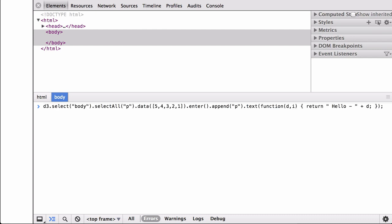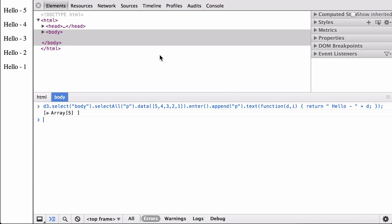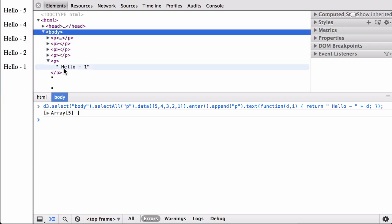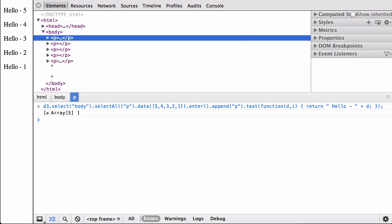To start, let's create five paragraph elements that say hello and tell us their internal data. We use D3 to select all the non-existent paragraph elements, then pass an array of numbers to the data operator, then select the enter selection, then append paragraph elements to the enter selection, merging the placeholder elements to create paragraphs. Lastly, we use an anonymous function inside of the text operator to return the string hello plus the data elements for that particular paragraph element.